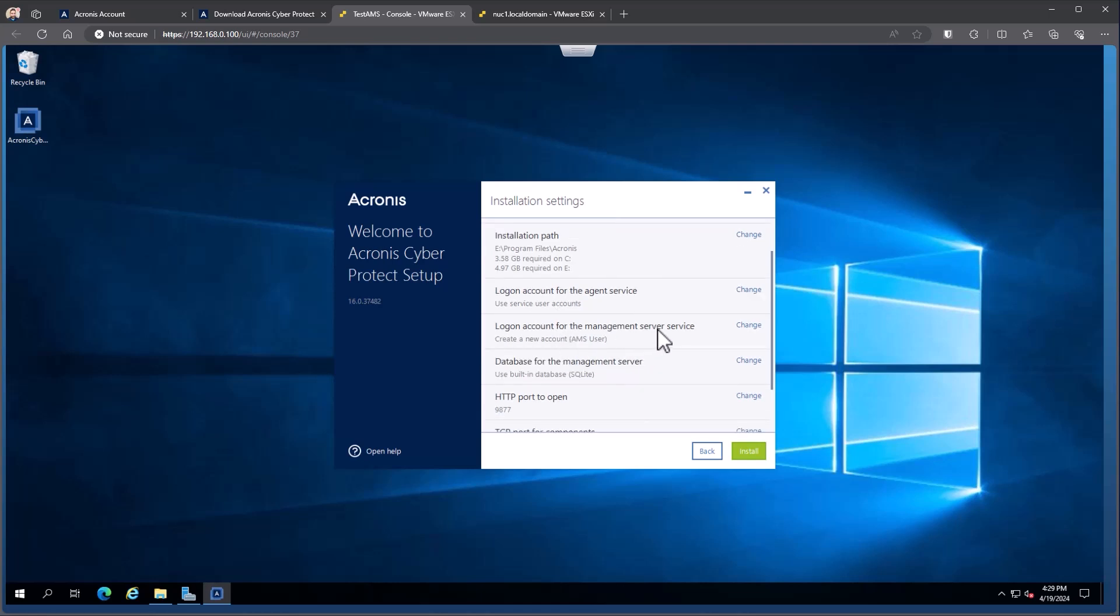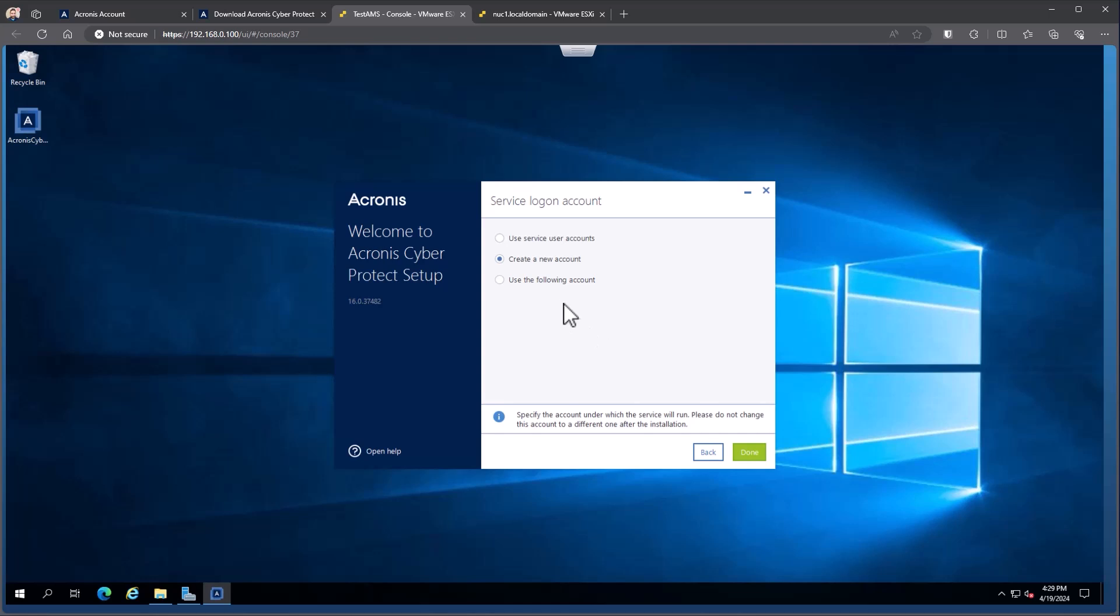For our management server services, we do require specific users. So in this case, we're creating a new account. So this would create a new local user on the machine. That's going to be called the AMS user. It creates a randomly generated password. The password is not stored anywhere. This account is set to not be able to be logged into. It's simply used for running our services. If you needed to run under a specific service account for that, you can come in and say, let's use the following account.